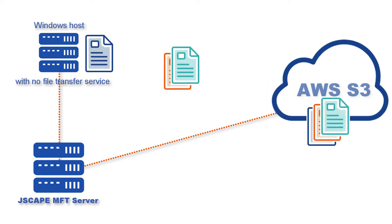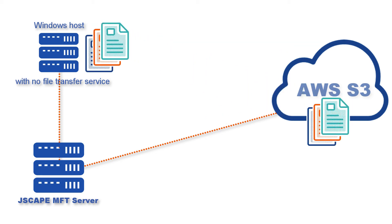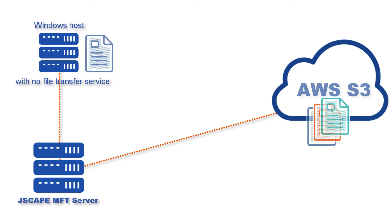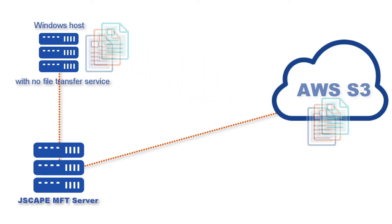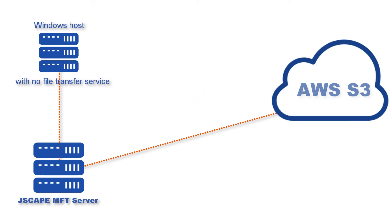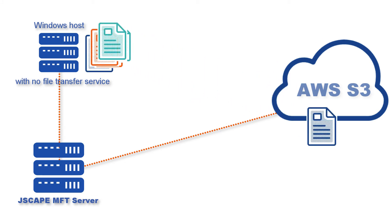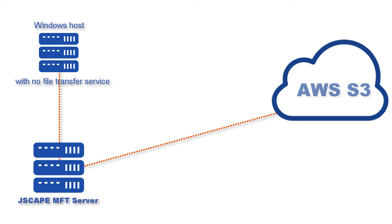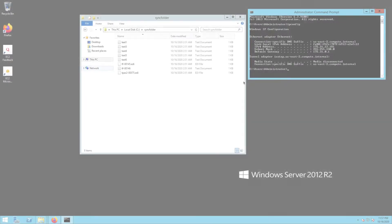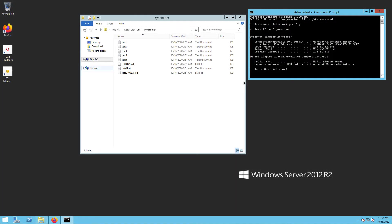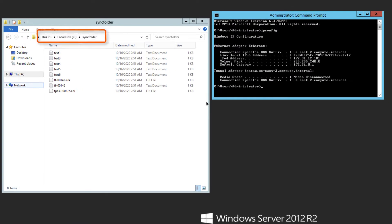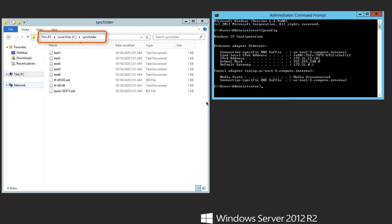Before we start setting things up on JSCAPE MFT Server, let me first show you the two folders that will be involved in the synchronization process. The first one is the folder named sync folder under the C drive of my remote Windows host. If you recall, this is the same folder we designated as the root path when we installed our agent.